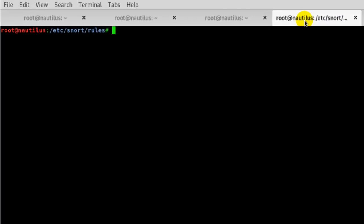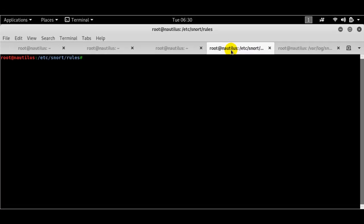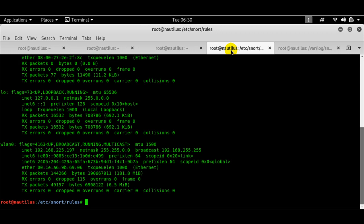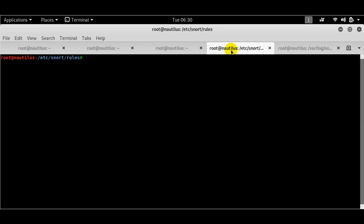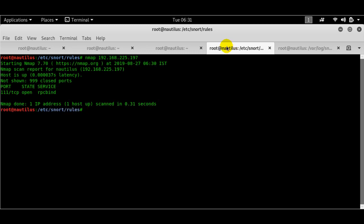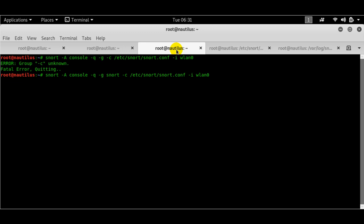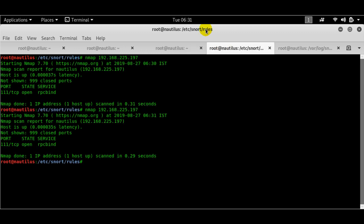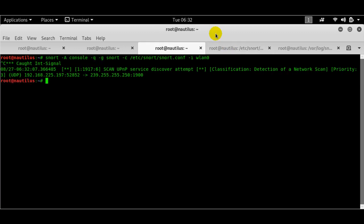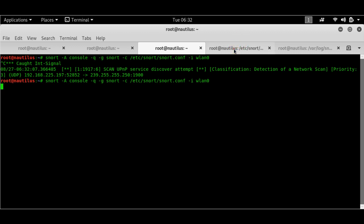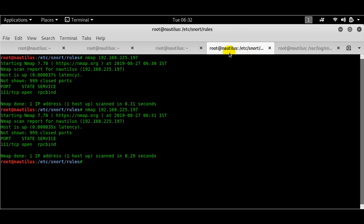So if I go ahead and do nmap, let me check my IP address first. I think that my IP address is 197. So if I do nmap 192.168.205.197 and let's see what we have got here.